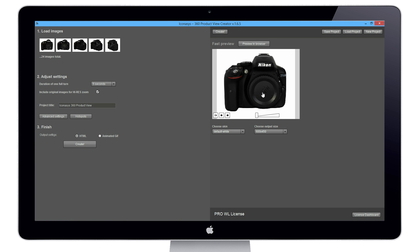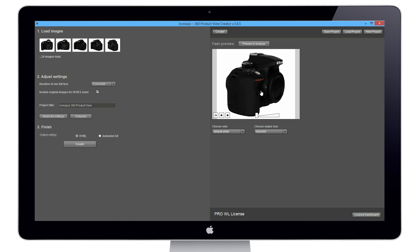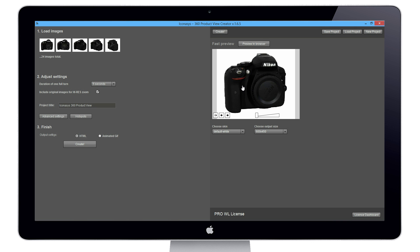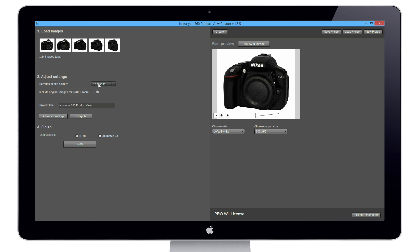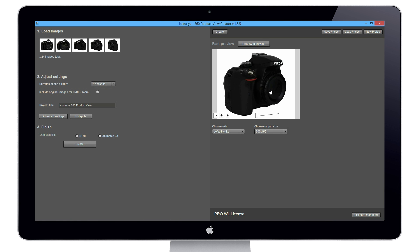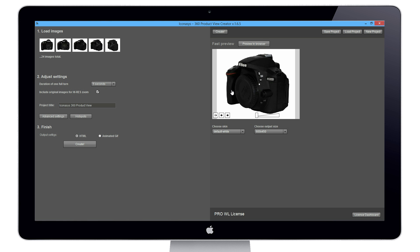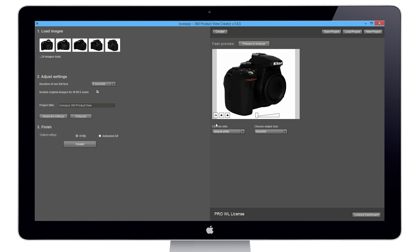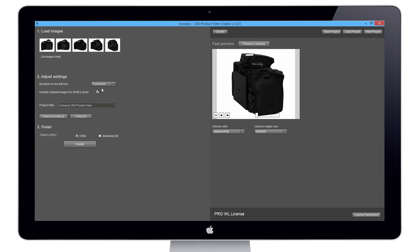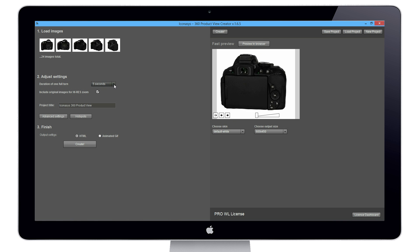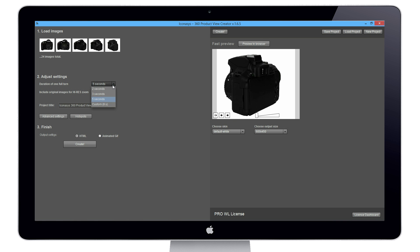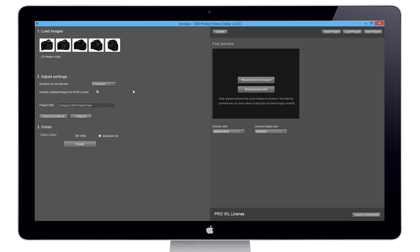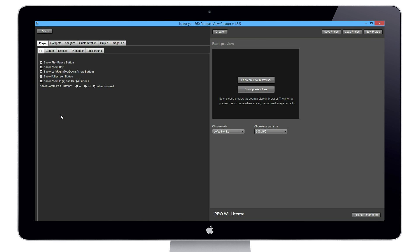We can show the preview again. Let's dive a bit more into the advanced settings. One more thing I should mention is users have the ability to say how fast or slow the 360 view will spin. That would be this dropdown where you can choose the value for the duration of one full turn. By clicking the advanced settings area, we'll go into our advanced player options.